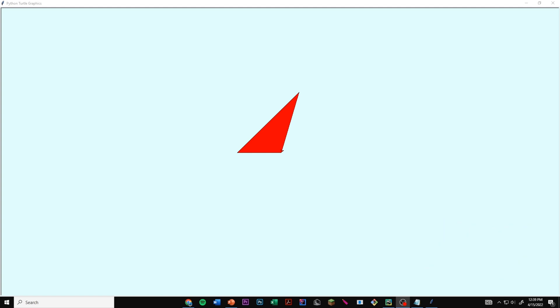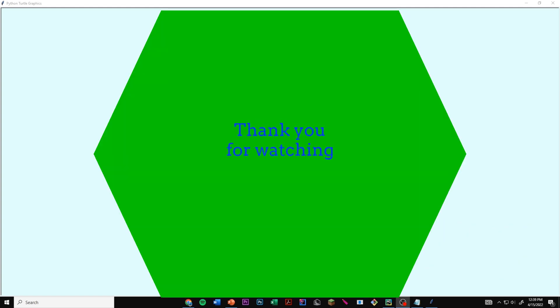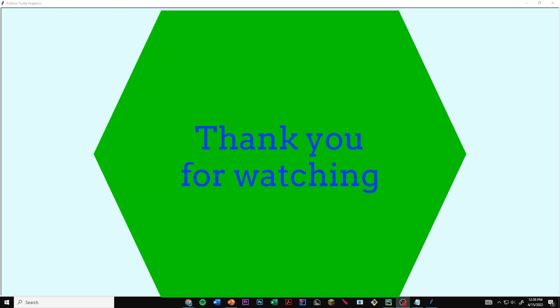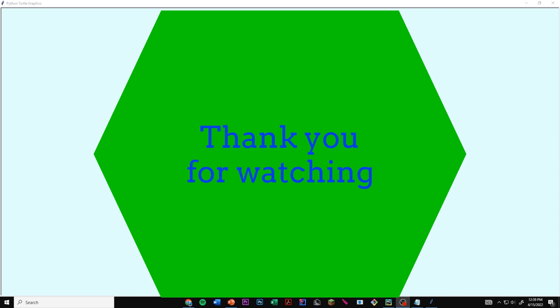If you enjoyed this video, don't forget to drop a like and subscribe. Also check out the other videos in this series. Thanks so much for watching, and I'll see you next time.